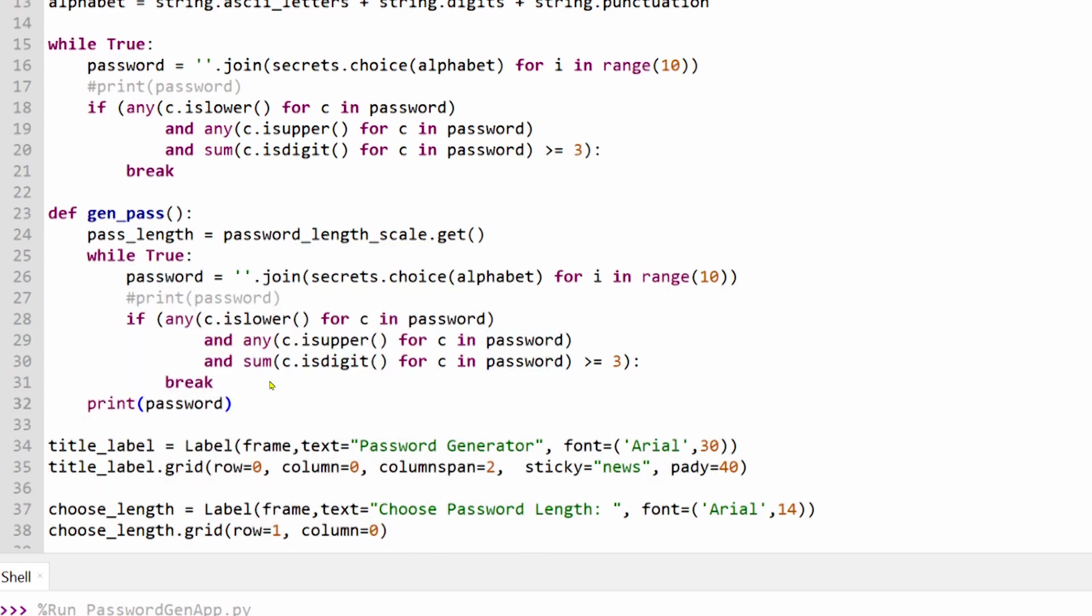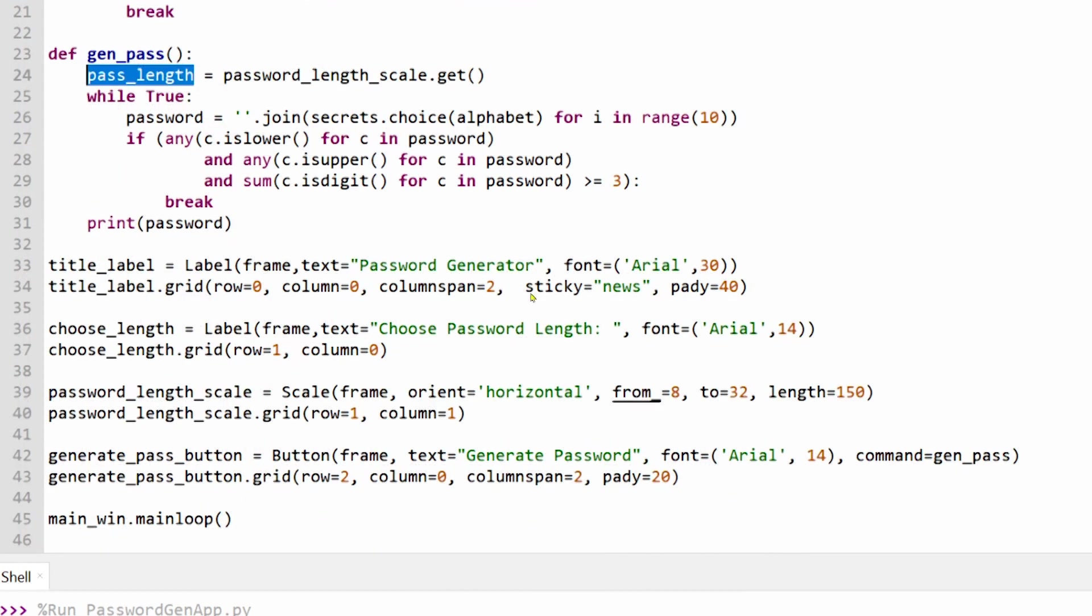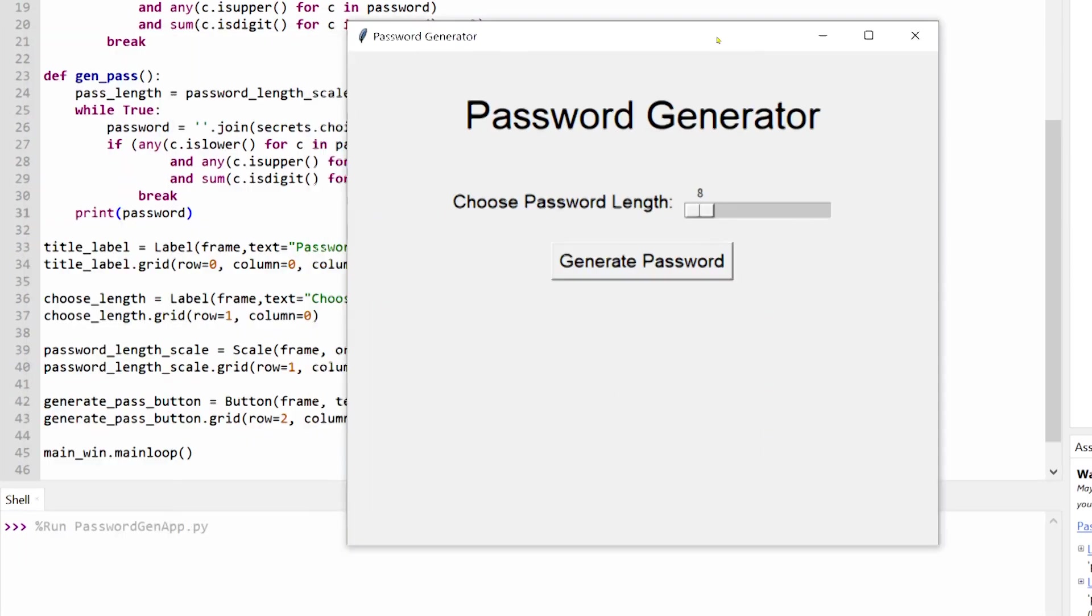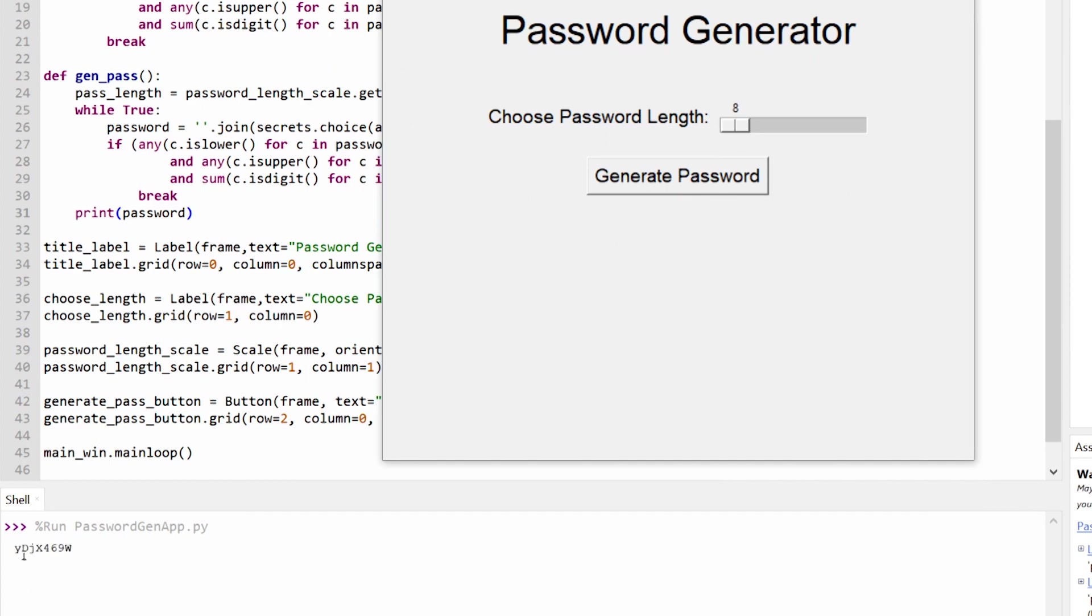I've also copied our while loop from the beginning of this program into this function. We can now pass our chosen password length into our while loop and a truly random password of our chosen length will be printed out into the shell.